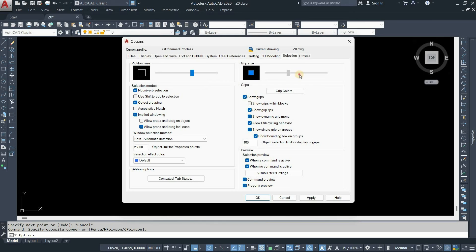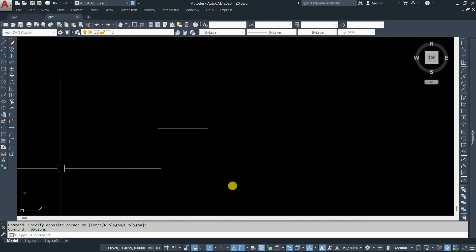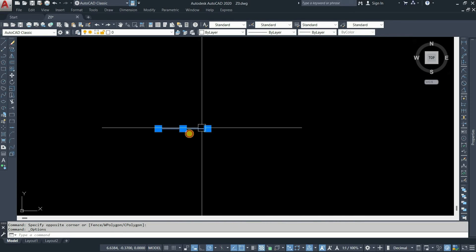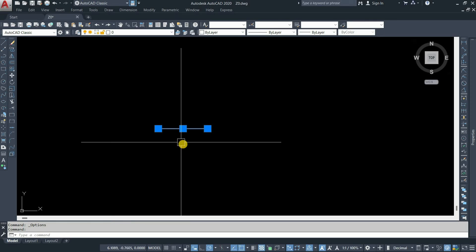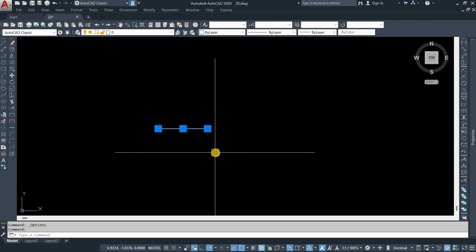Let's drag the slider. Click on Apply, then click on OK. Let's select the line. Here you can see the size of the grip has increased.